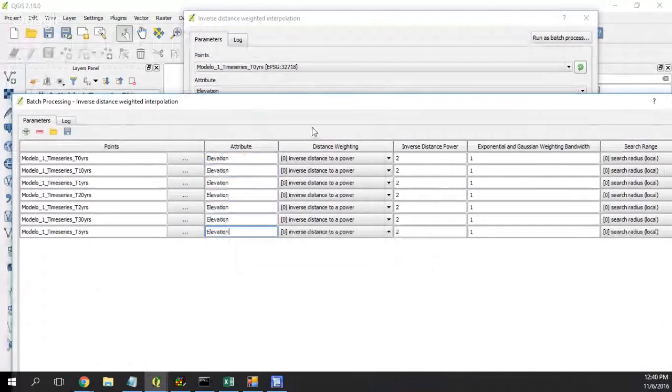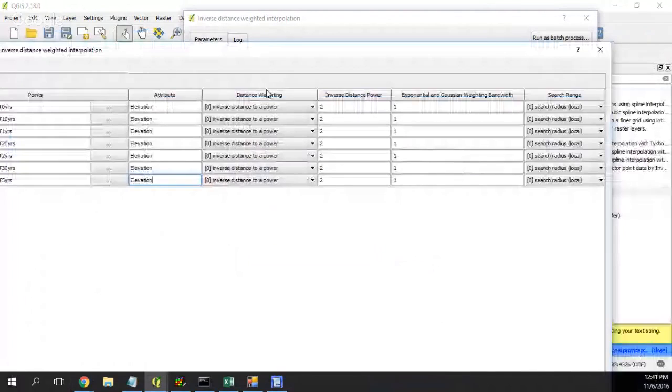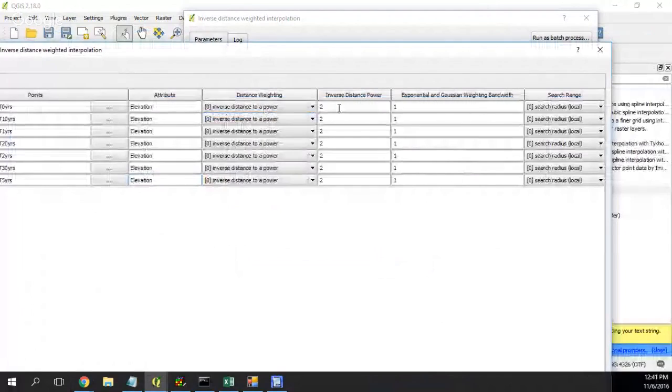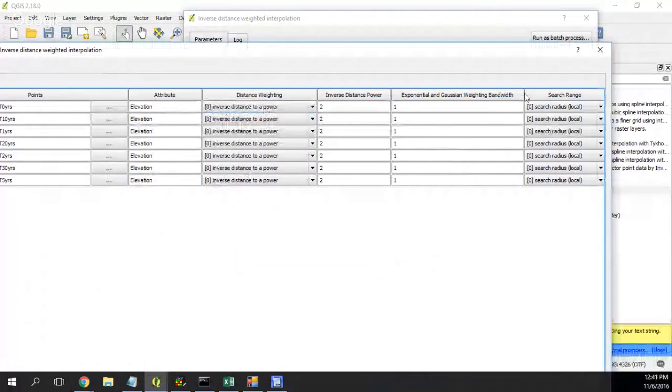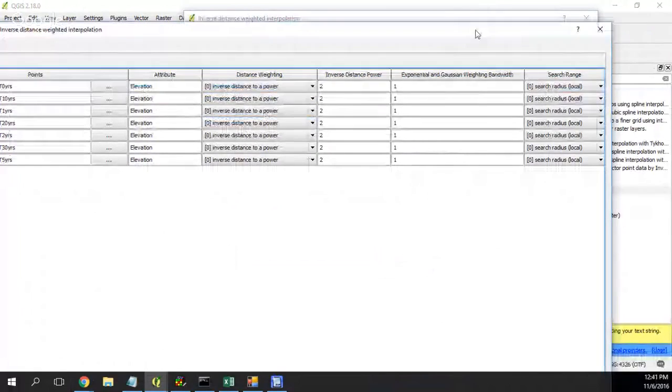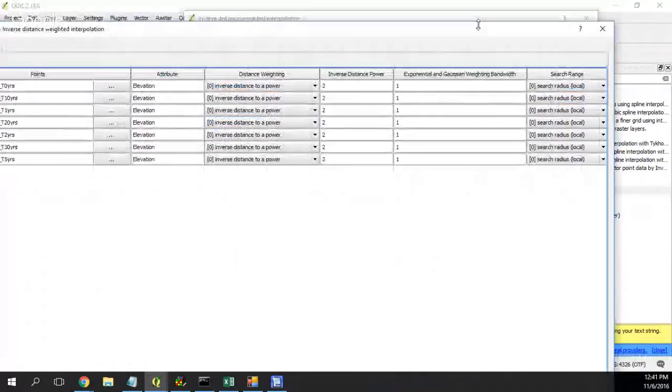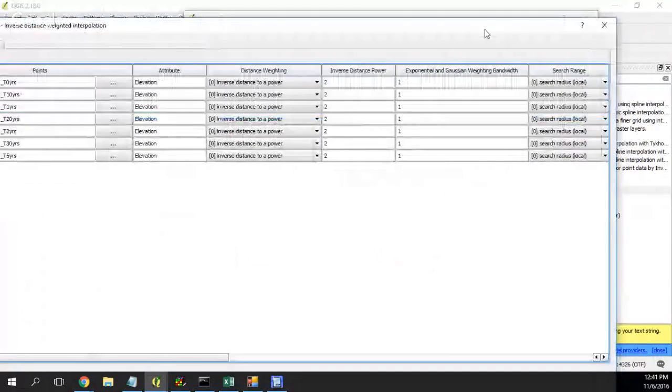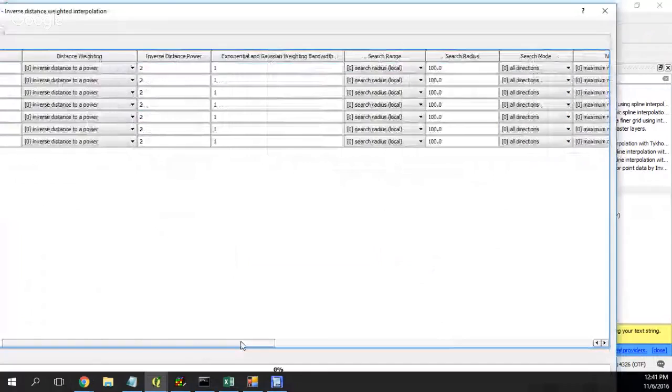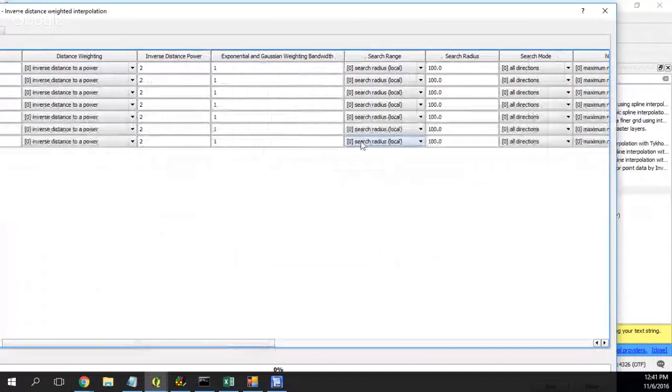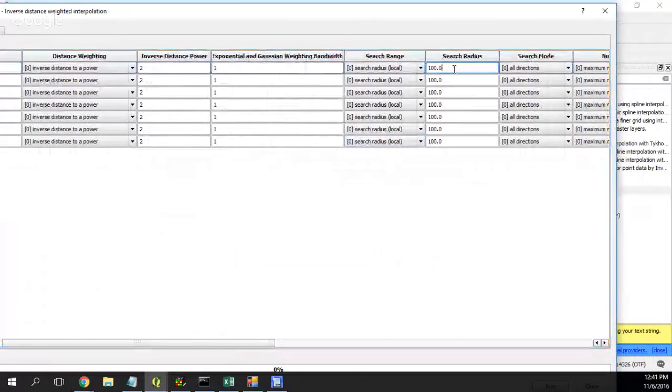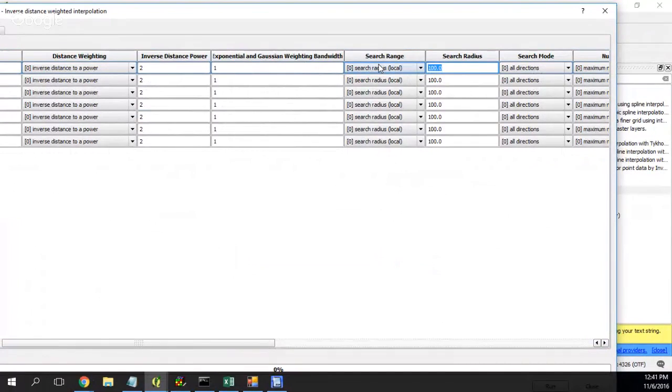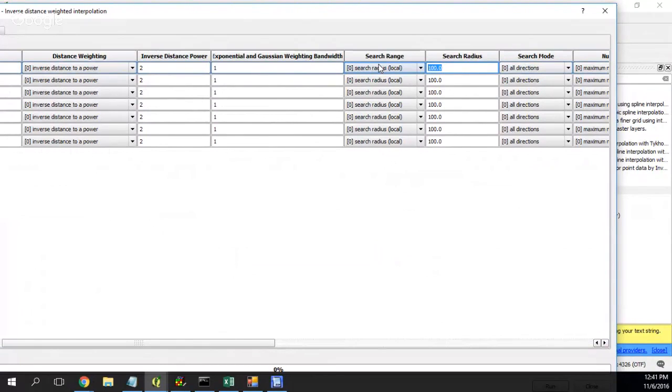Inverse distance to the power, yep, power to exponential Gaussian. Yes I think this is okay because the search radius circular.